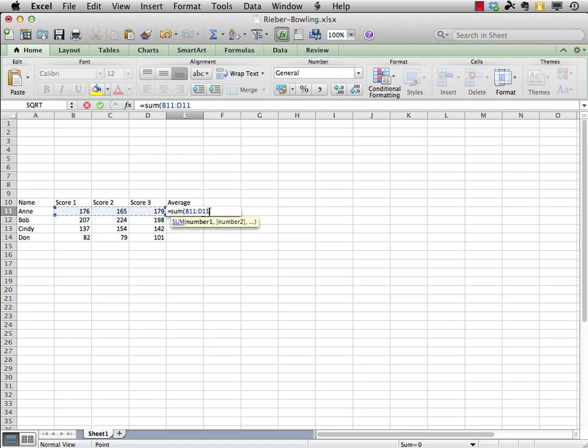Okay, well, let's get the range of numbers to be summed. And, I love this in Excel. I just click on the first score, click and hold, and drag over to all three. And, you can see how we have built the range here. B11, colon, D11. I always think of the colon as meaning all the way to. Now, we just need to put in our final close parentheses, press return.